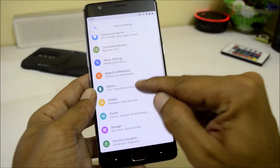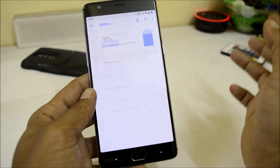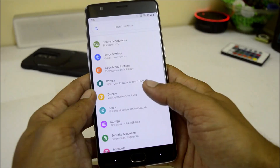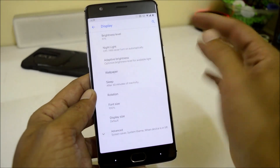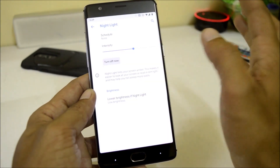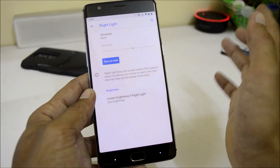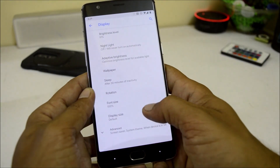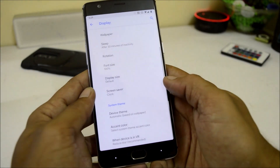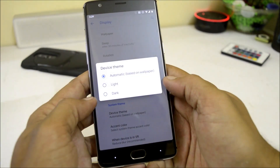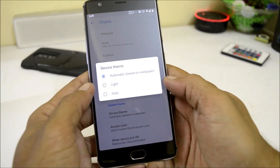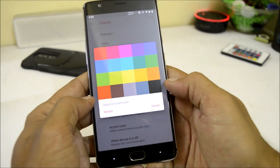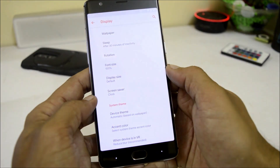Under apps and notifications, battery settings also have a battery saver mode with automatic turn-on. Under display, we have options like night light, which is working fine — on a few Android Pie ROMs it is not working, but on Havoc ROM it works great. Under advanced display we have themes: automatic based on wallpaper, light, and dark. You can also change the accent color, and there are a few accent colors available.